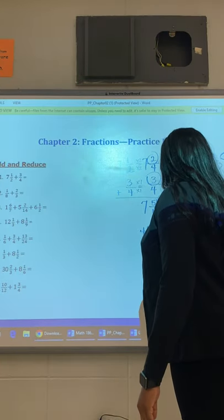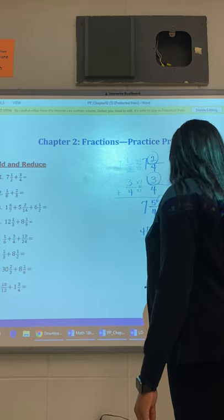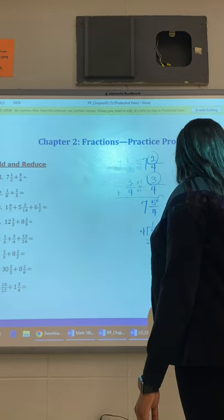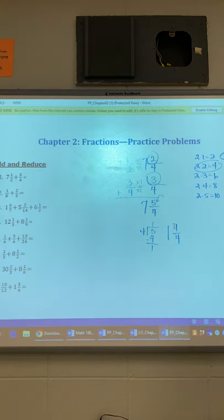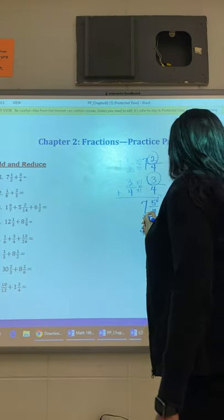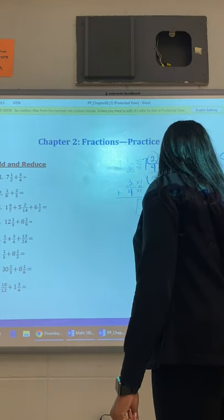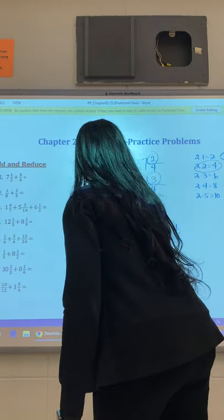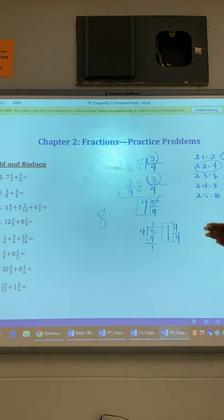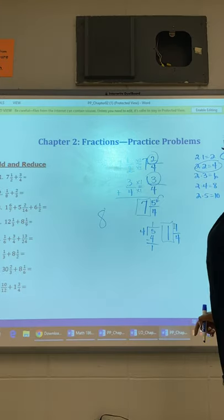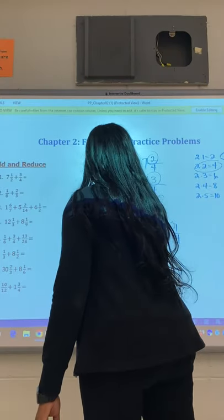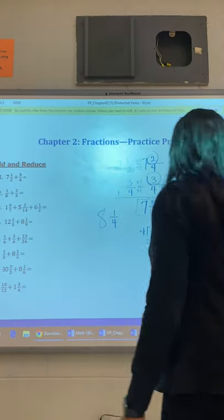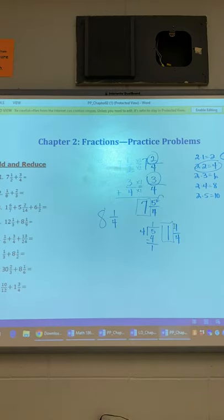So 4 goes into 5 one time. 1 times 4 is 4. I have 1 left over. So this is 1 and 1 over 4. This is the same as 5 over 4. Take the 7 whole plus the 1 whole and add them together — 7 whole and 1 whole. So it should be 8 and 1 fourth.